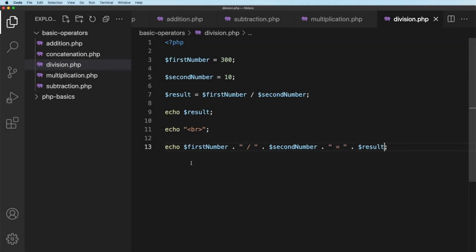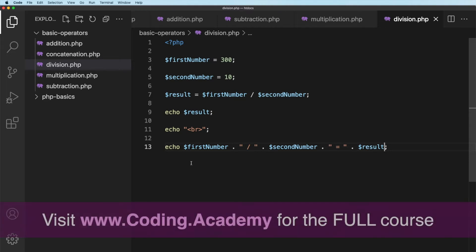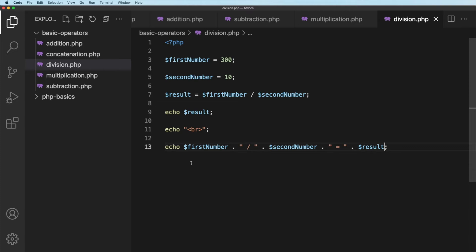We now come to a lesson where it might seem, what on earth is the use of this operator? And to be fair, it does seem a little bit strange. And it won't become obvious until later in the course. And the operator I'm talking about is Modulus.